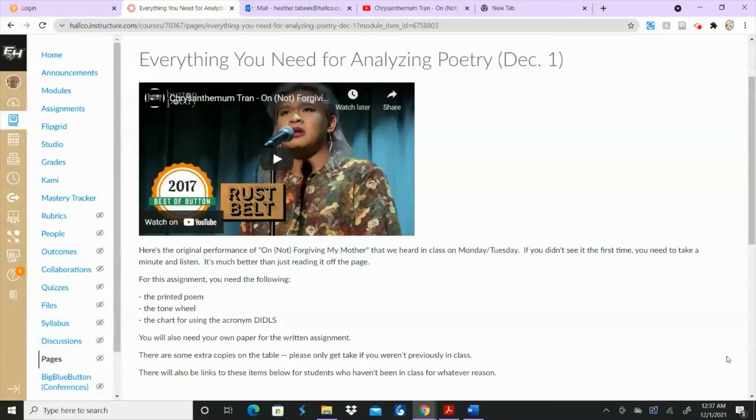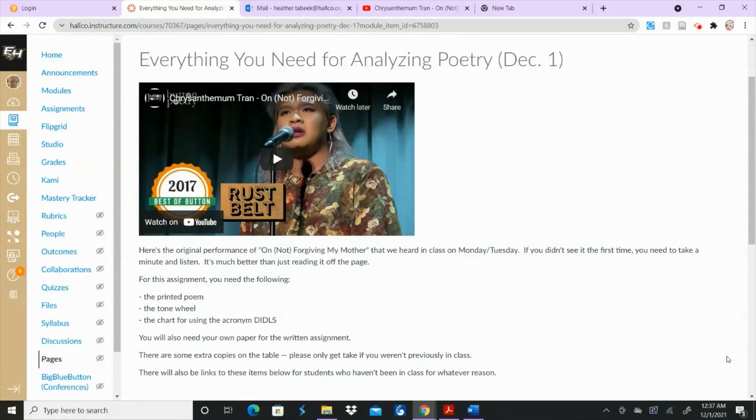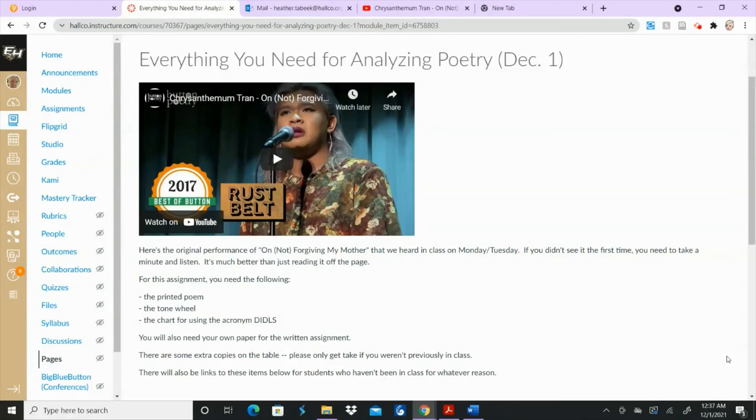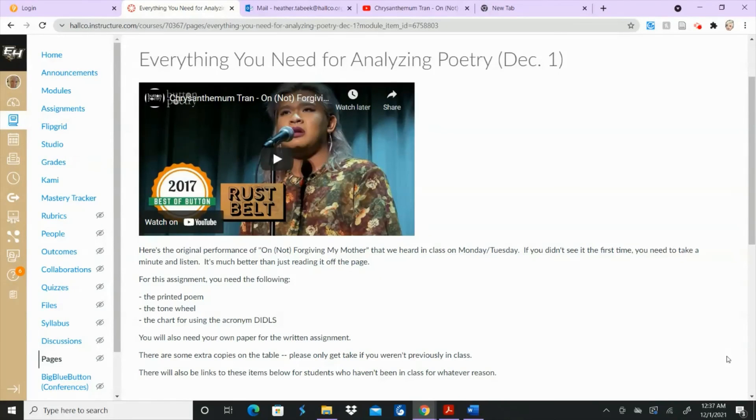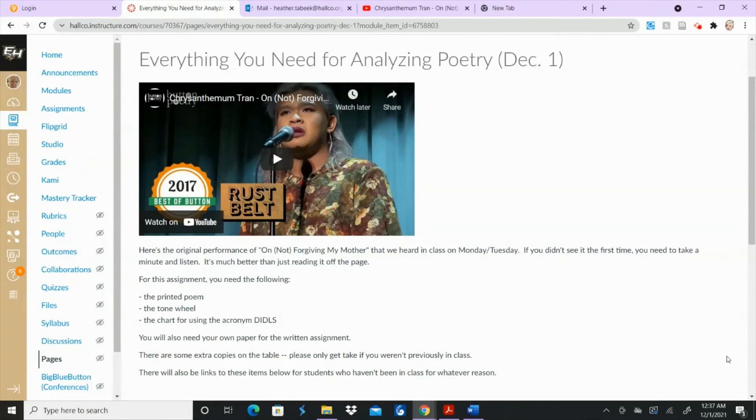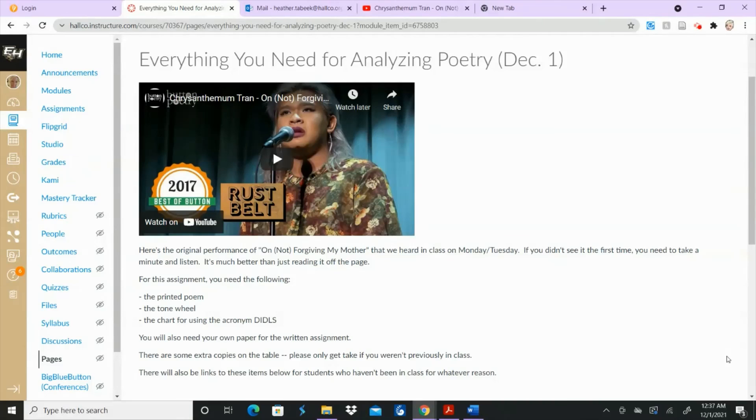So I think now you have everything you need, all the information, and the poem, the tone wheel, the chart, the video, you can watch as many times as you want. You can listen to this video on your own just to make sure you've got all the directions and you understand what's going on. If you need help with it, or you don't understand something, just go ahead and shoot me an inbox message.